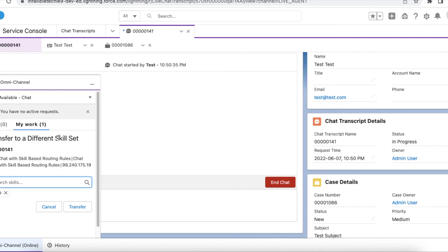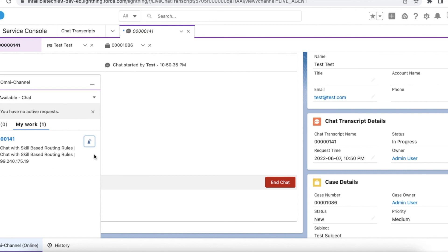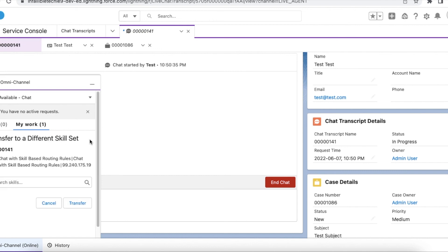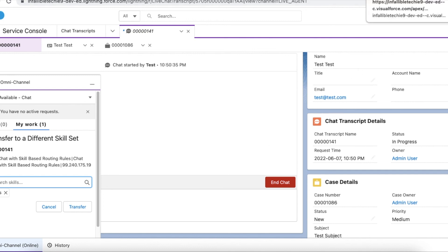In Salesforce Lightning Experience, we have to come to the 'My Work' tab under the Omni-Channel widget, click the chat transfer icon, select the skill, and then click the Transfer button. The routed chat will be rerouted to the Sales skill, and an agent with that particular skill will receive the chat and assist the customer. I hope it was helpful — thank you for watching!